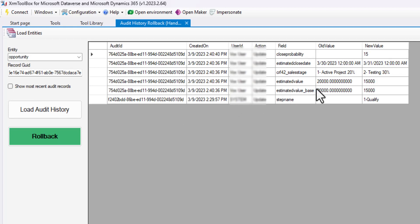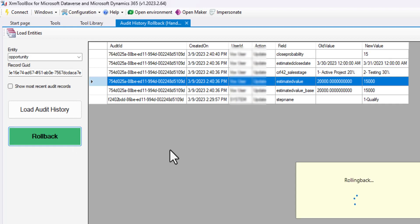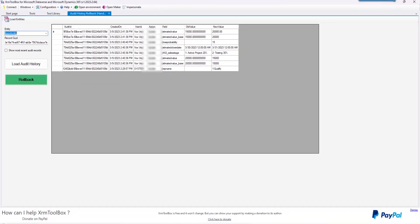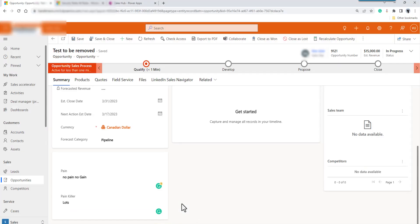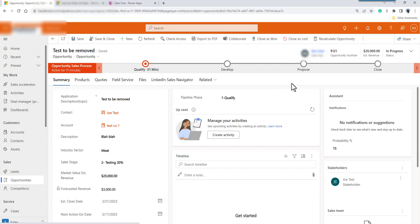When the user said they had changed the estimated value — the revenue from $20,000 to $15,000 and couldn't remember what they'd done — I'm going to restore it back to $20,000. So I'm just going to select it, and once it's selected I can hit roll back. I'll go ahead and click that, then go back to the record and refresh it. And it's back to $20,000.